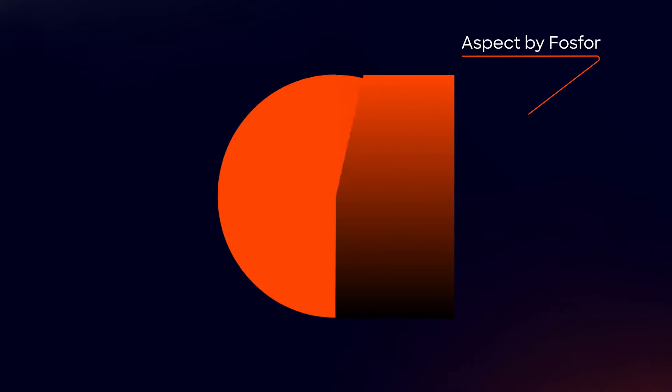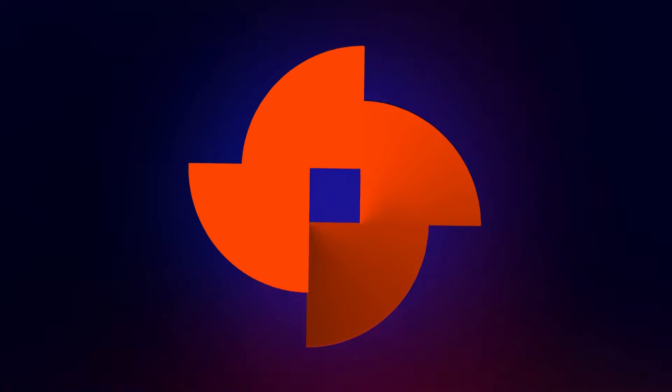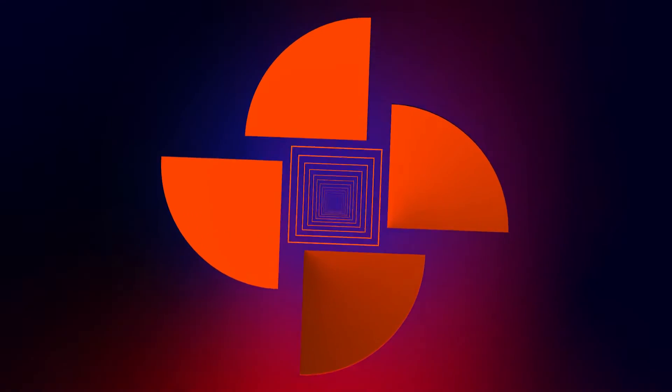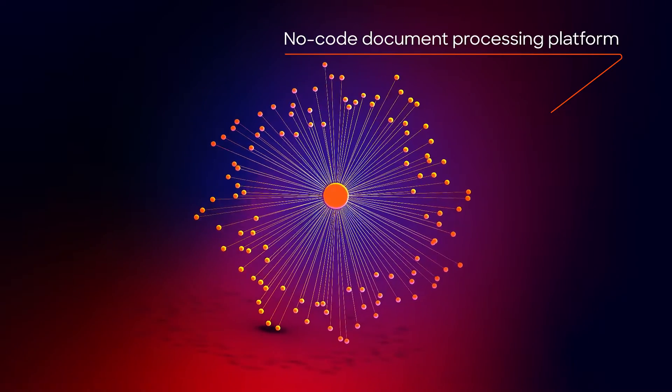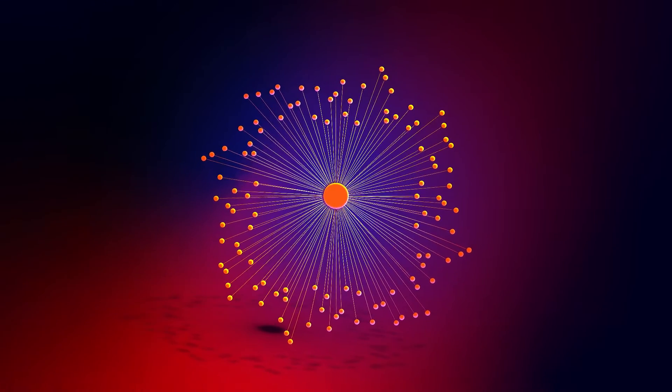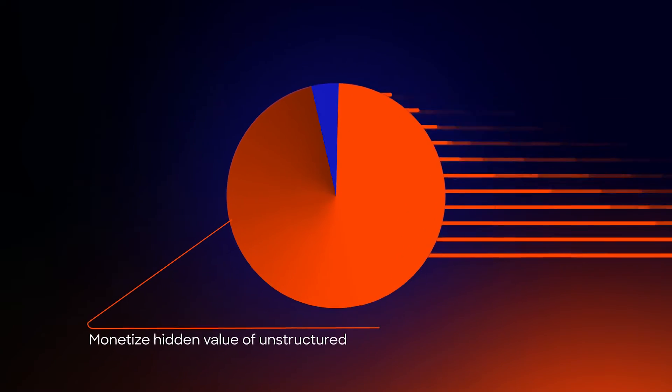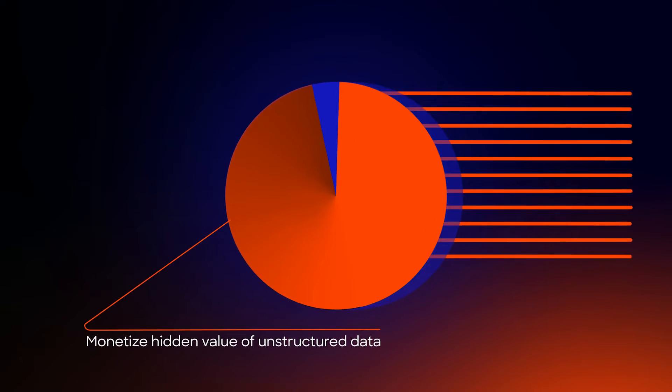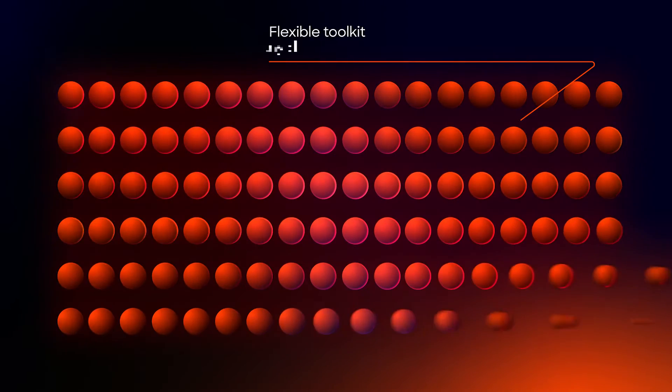Presenting Aspect by Phosphor, the most comprehensive, completely no-code document processing platform for your unstructured data. Build the foundation to monetize the hidden value in your unstructured data through a flexible toolkit.